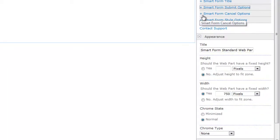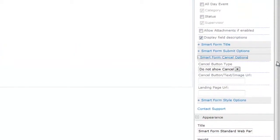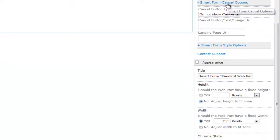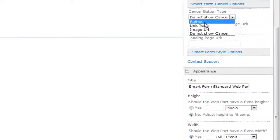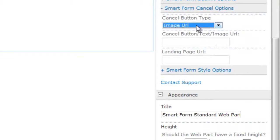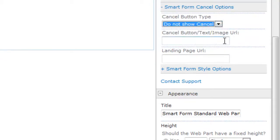The next option is going to be the smart form cancel option. So let me expand that and walk you through. The smart form cancel options are nearly identical to your smart form submit options. However, there's a couple of things to point out. One is you still can use a button link text or image URL, but also for my example, I just don't even show it. And I select do not show the cancel button.